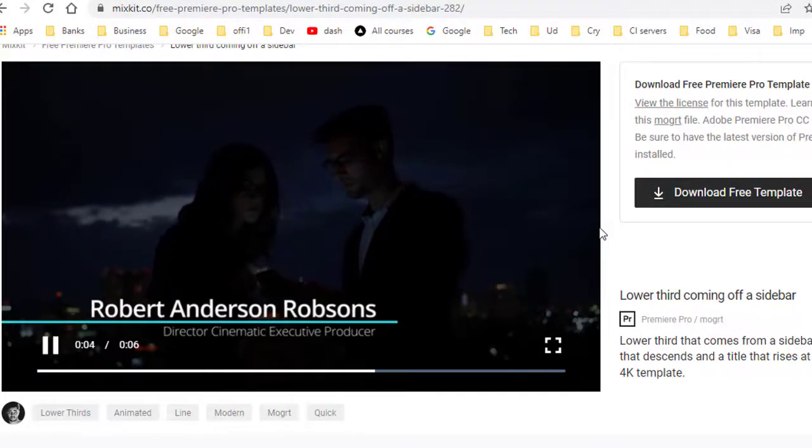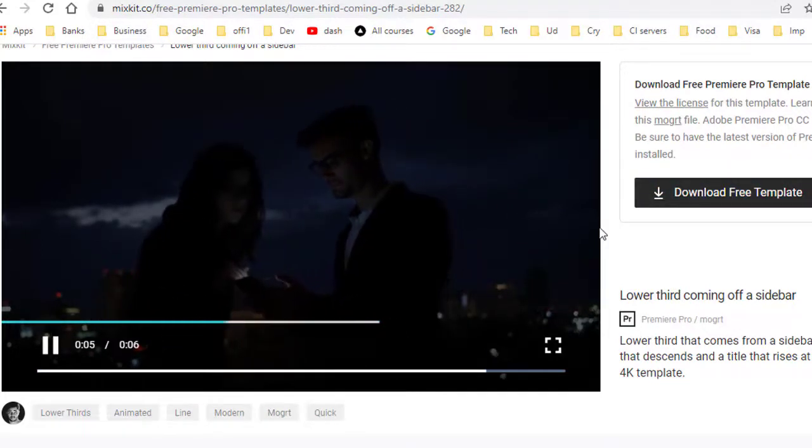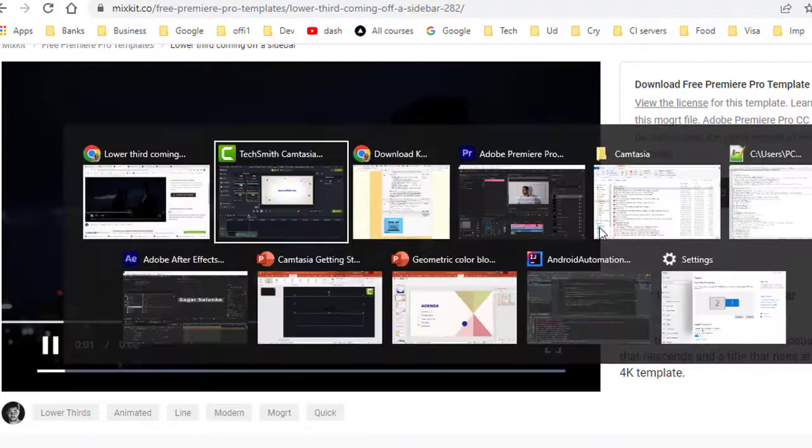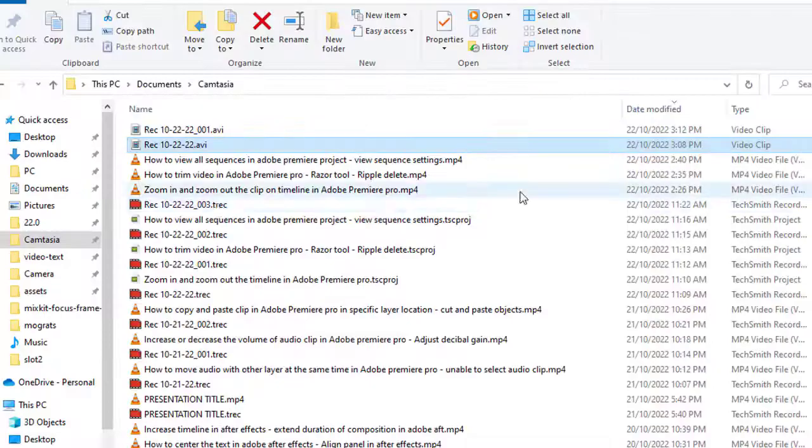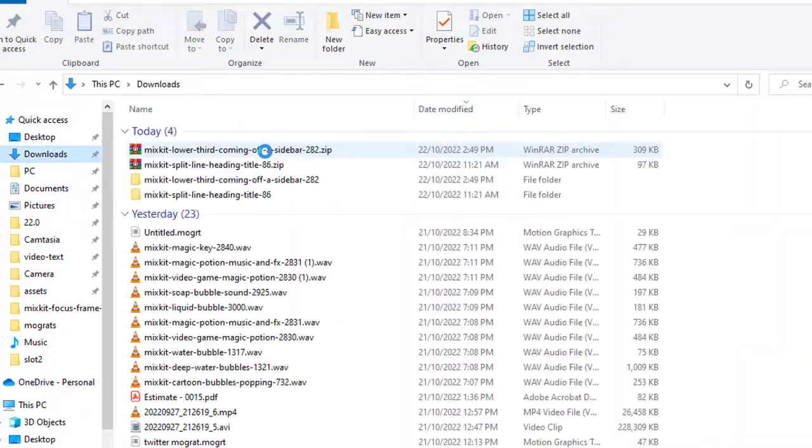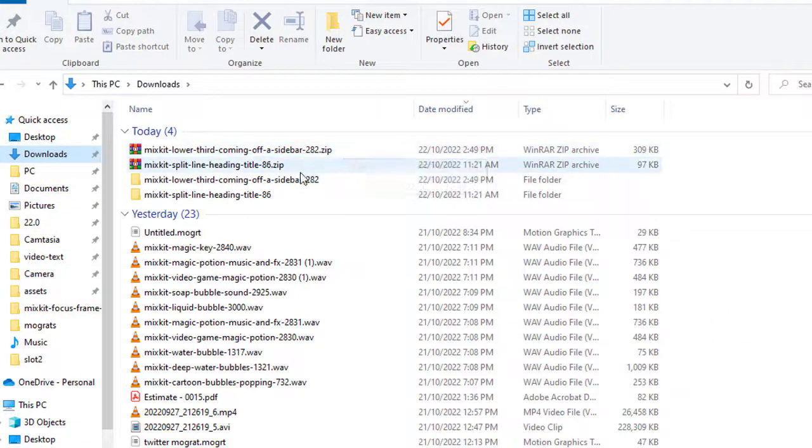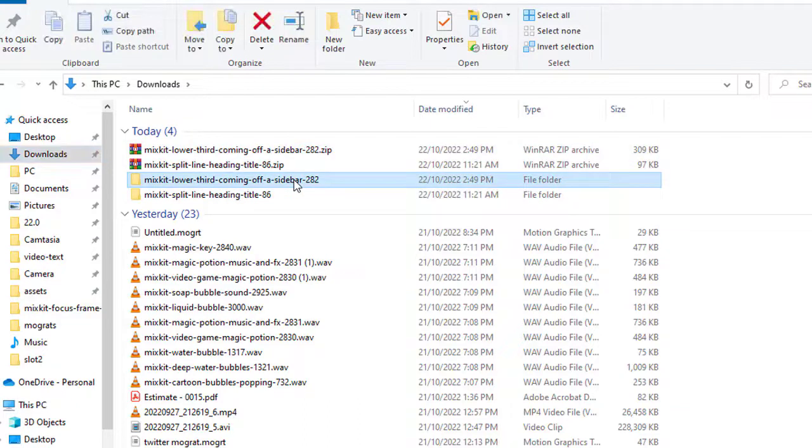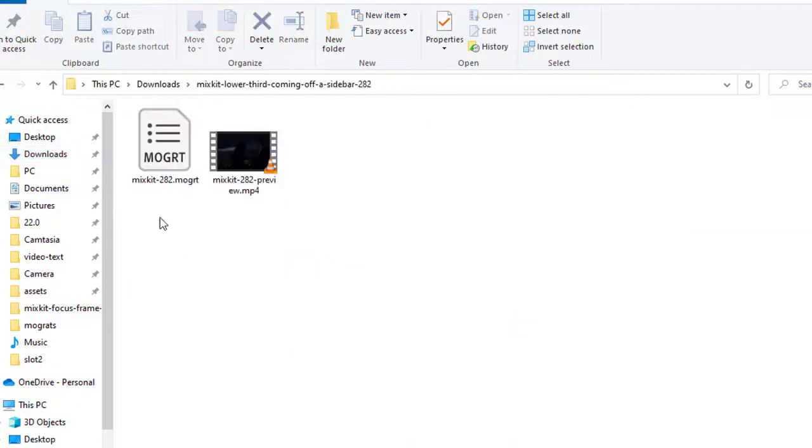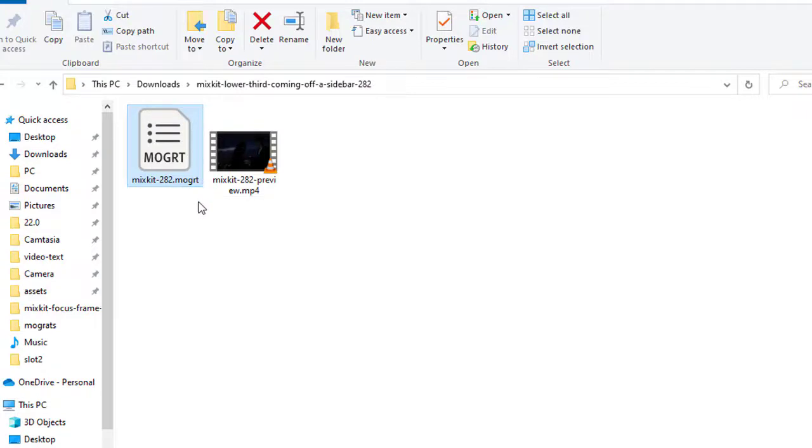Once you download, this is how it will look. In the downloads directory, it will be a zip file. You have to extract it, and then there will be one file called mixkit282.mograd.